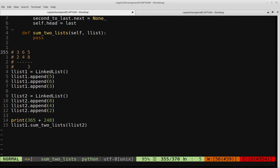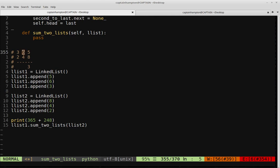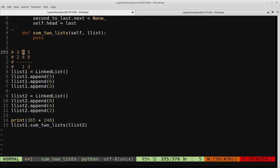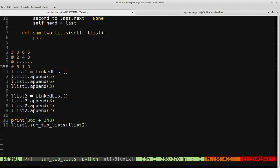Then we have 6 plus 4, which is 10, but remembering to account for that carry gives us 11. So we put down 1 there, and the other 1 from 11 gets carried to the last column. There we have 3 plus 2 plus 1 from the carry, which gives us 6. So the result is 613.